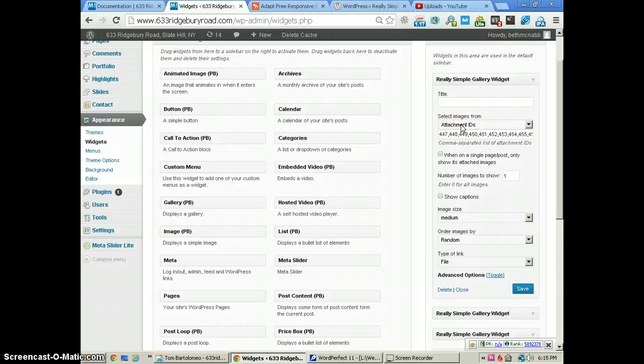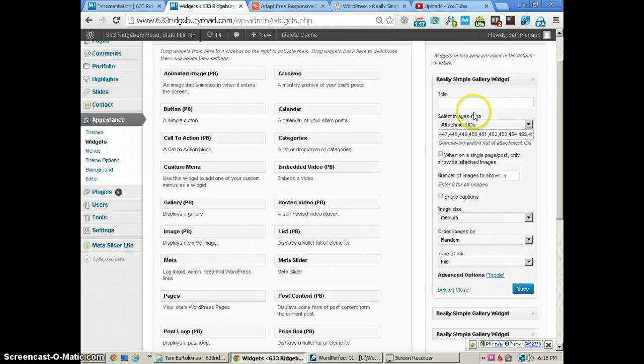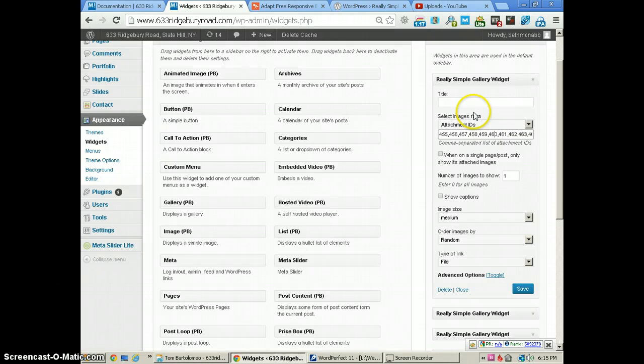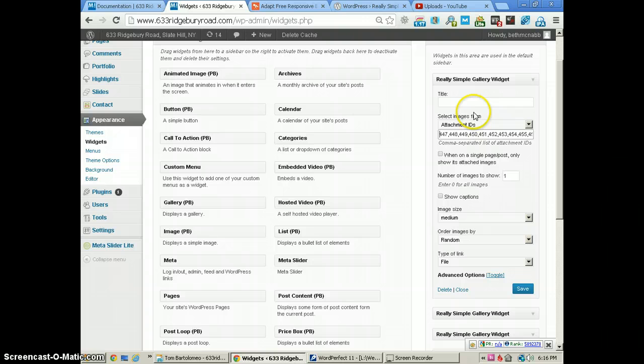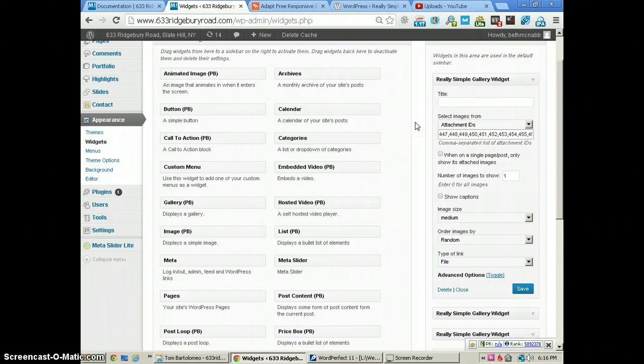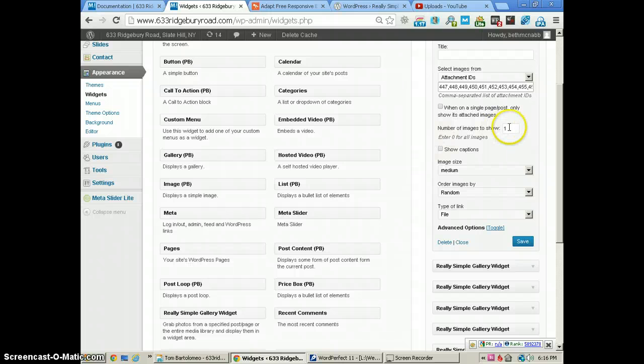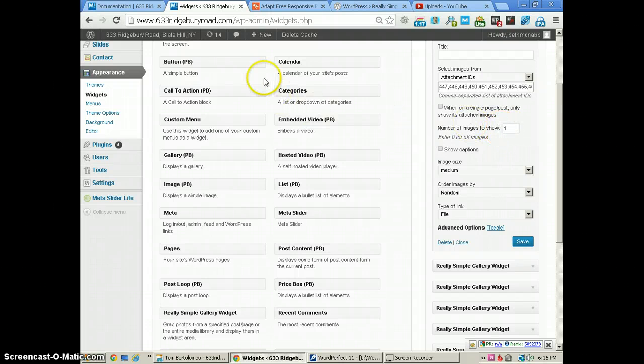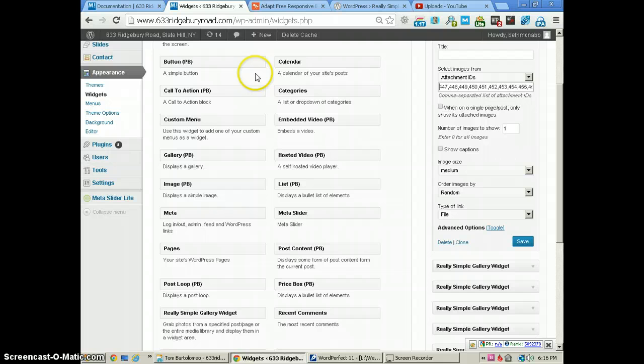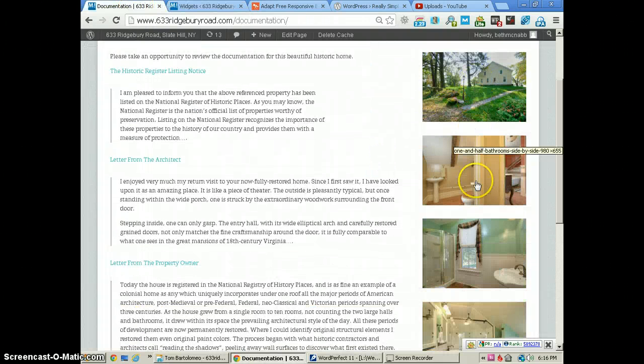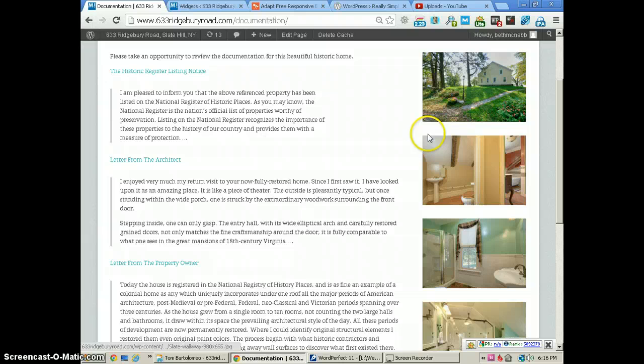We selected them by IDs, and here are the image IDs just separated by a comma. I'll show you how to get the IDs in a bit. Then we have it set to show one image because for the spacing here, it works out a lot better for us